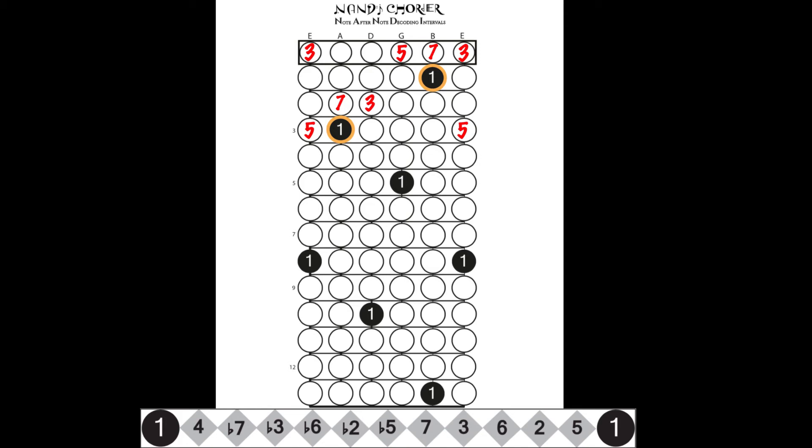Now, let's move on to the A shape. Fourths seven-three are adjacent intervals on the same fret except when a fourth falls on the B string, which in this case, the three moves up one fret.